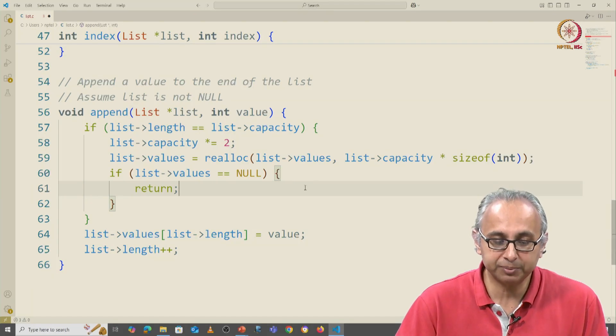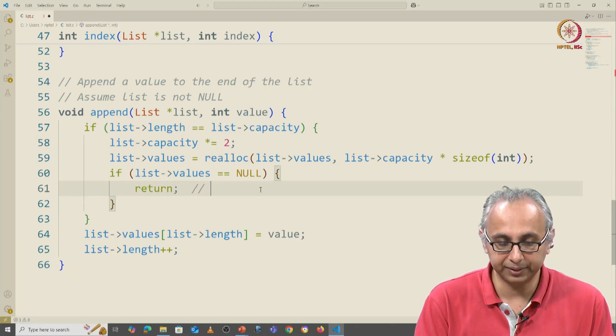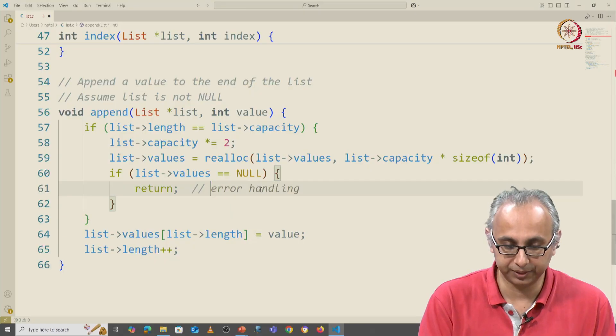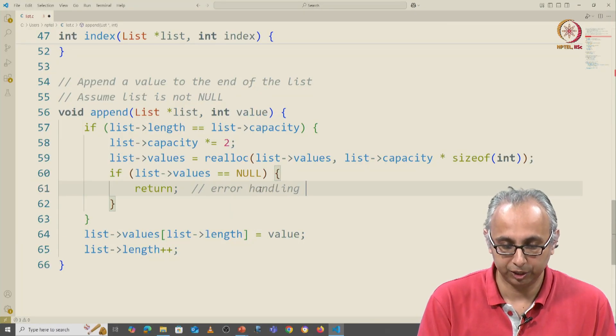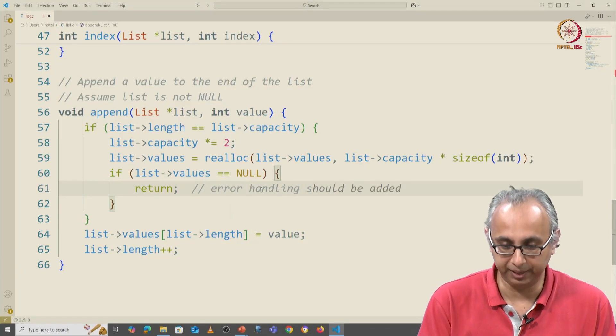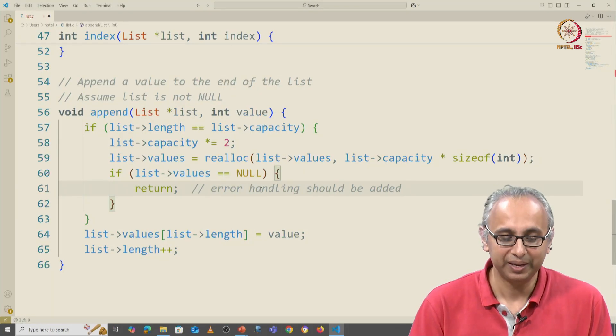For now, I'm simply going to comment here that this error handling should be done, should be added, right?